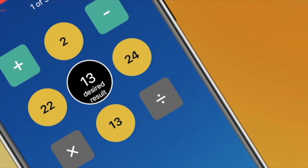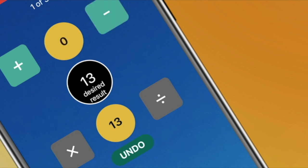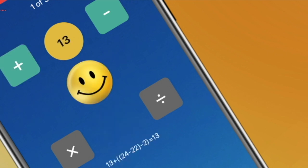22, 13, 2, and 24. The desired result is 13. 24 minus 22 is 2. 2 minus 2 is 0. 13 plus 0 is 13. It's that simple.